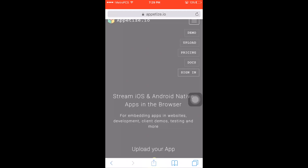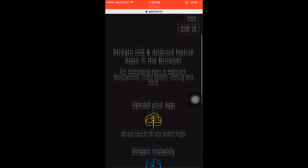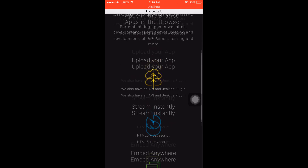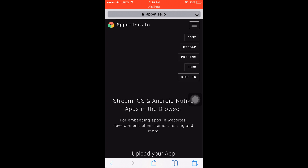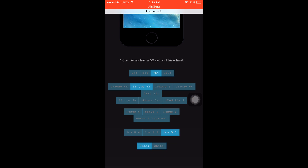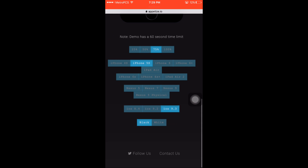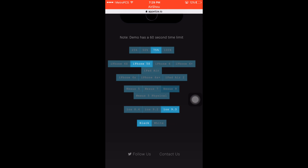You're gonna go to this website. You can make your own account — they give you a certain amount of free time. There are iPhone emulators, iPad emulators, and Android emulators.